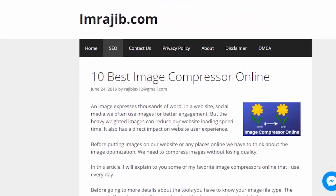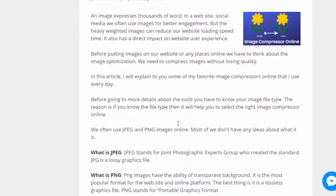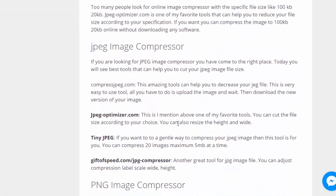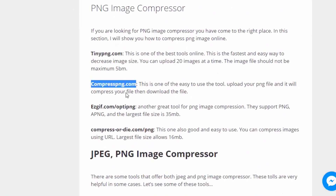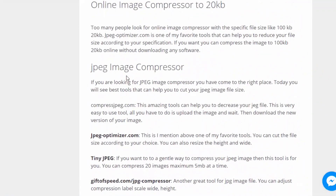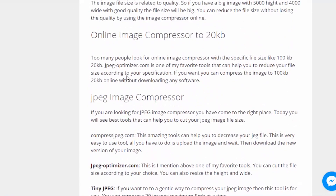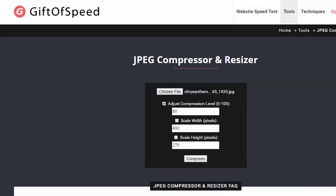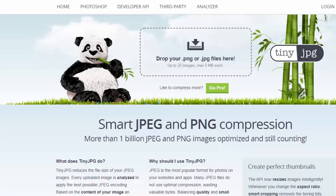I have given 10 image compressor tools that I have reviewed. I have tested each tool one by one, including tools that work with JPEG images.